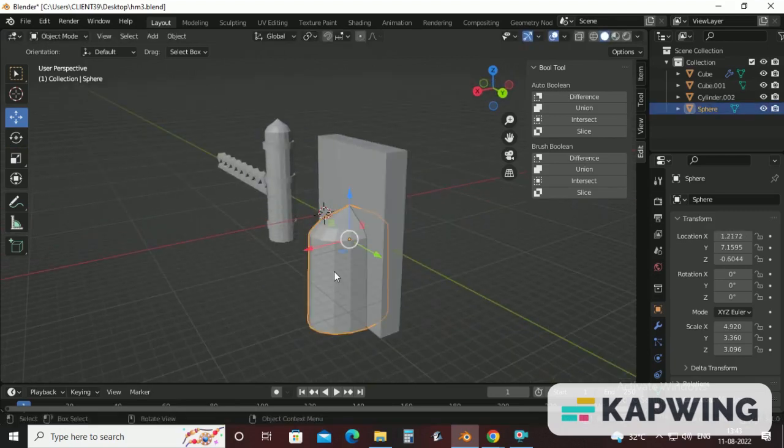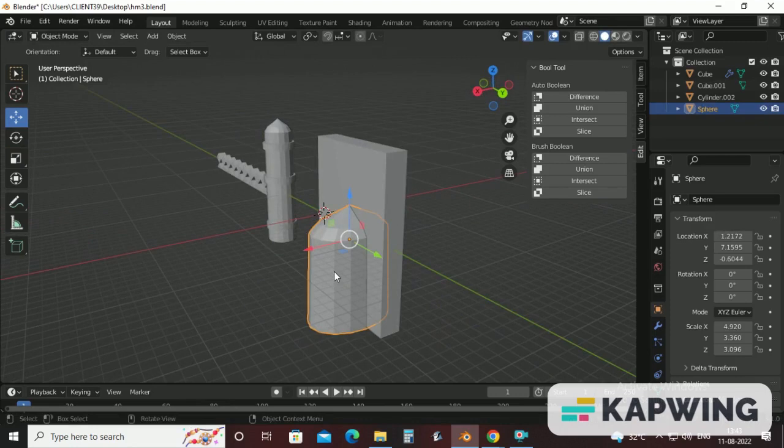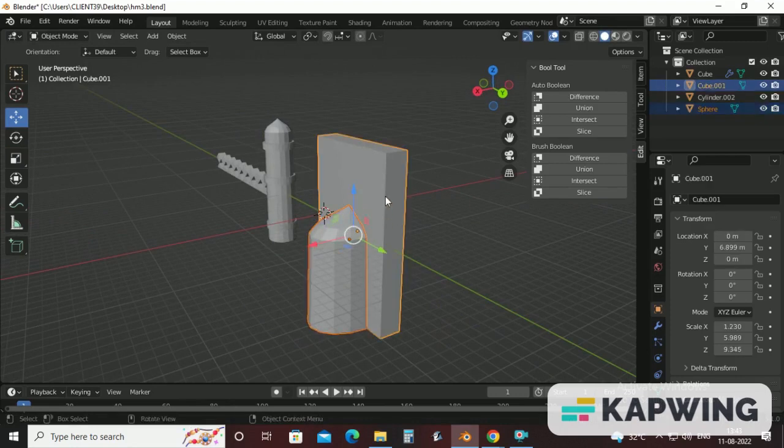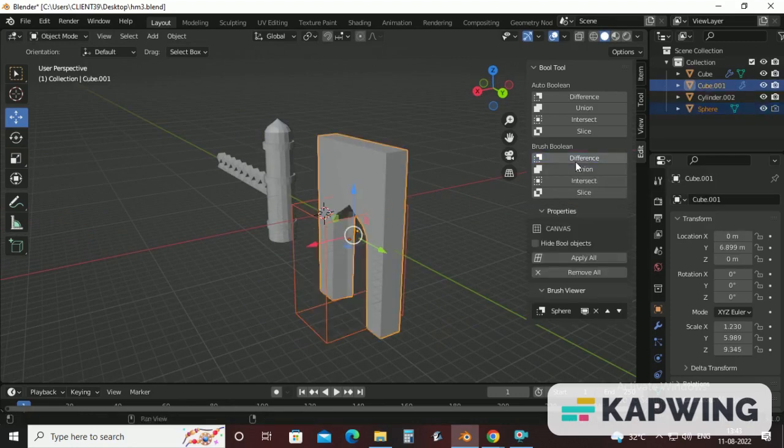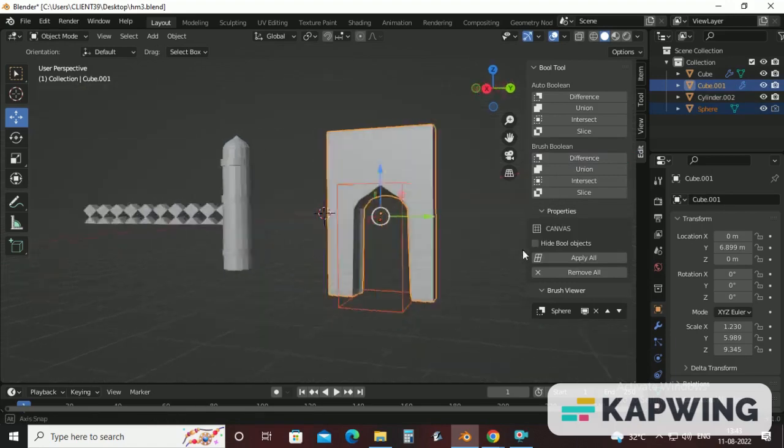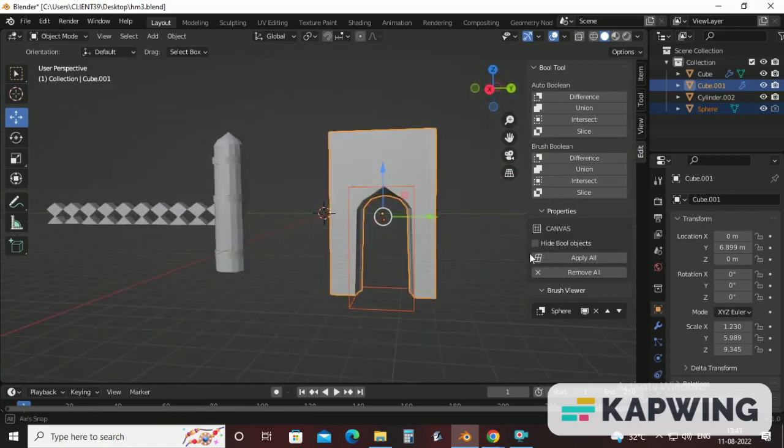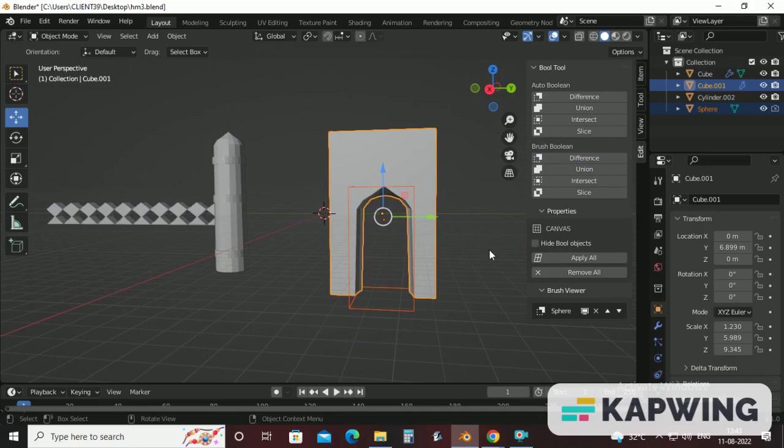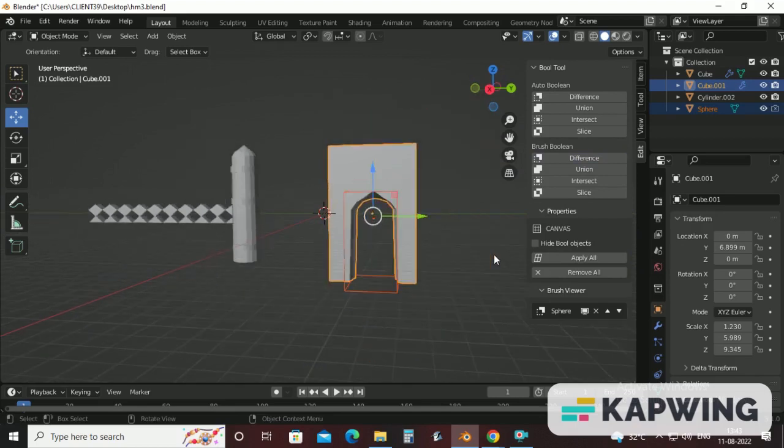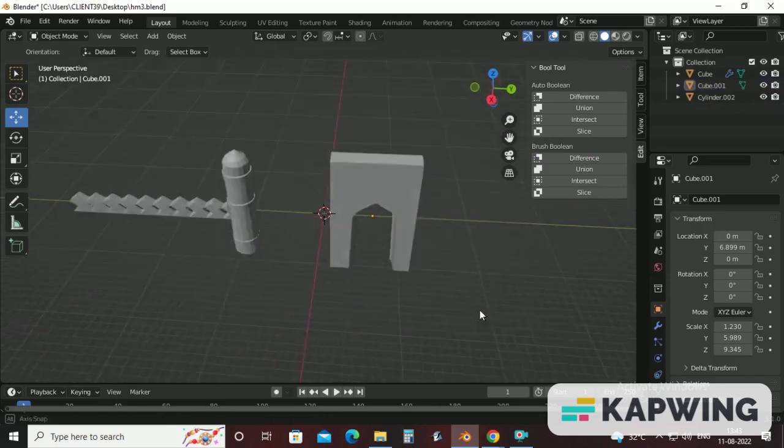Just select this minaret, then hold Shift key, then Gateway and click Difference again. Now this will create a hollow shape and by this we can achieve this gateway. Just click on Apply All, click on Gate and then click on Apply All.